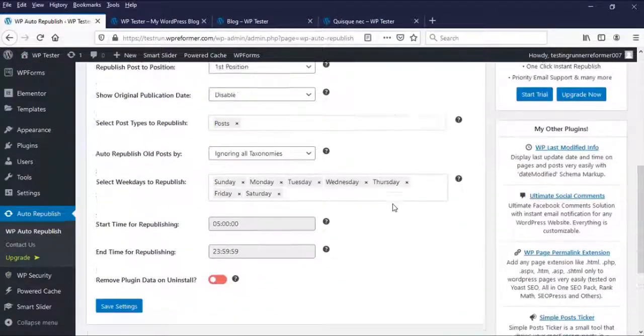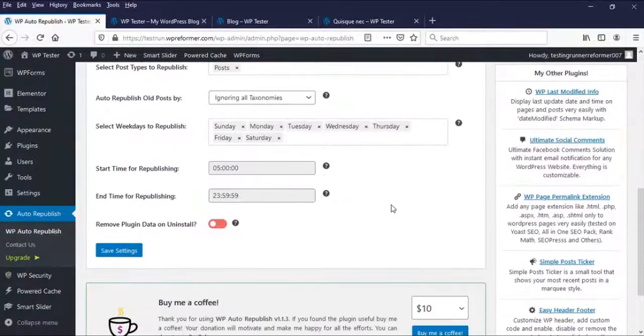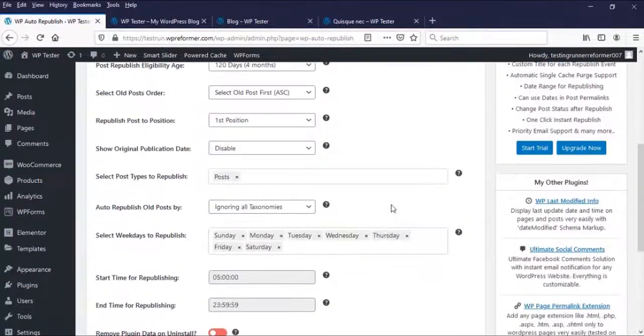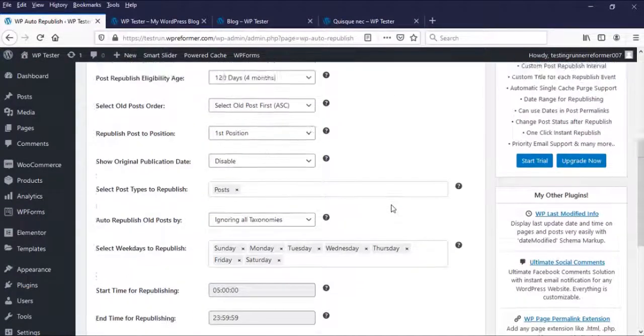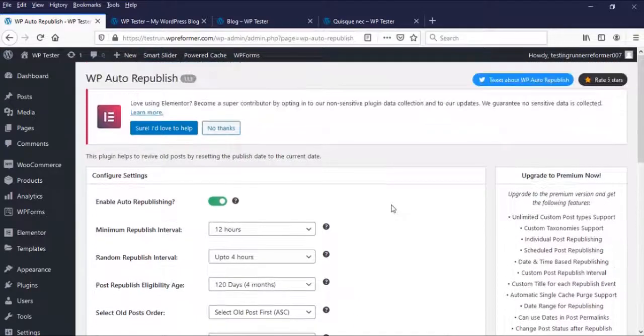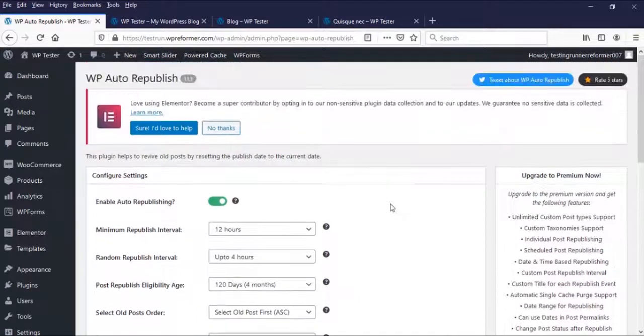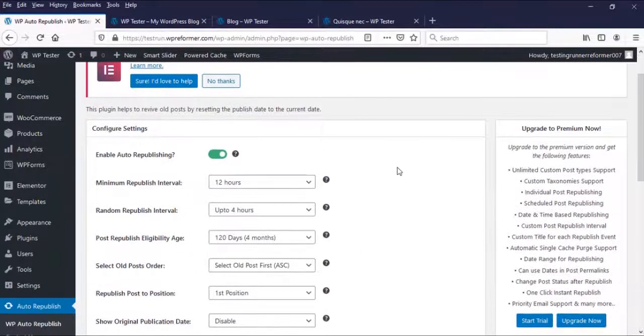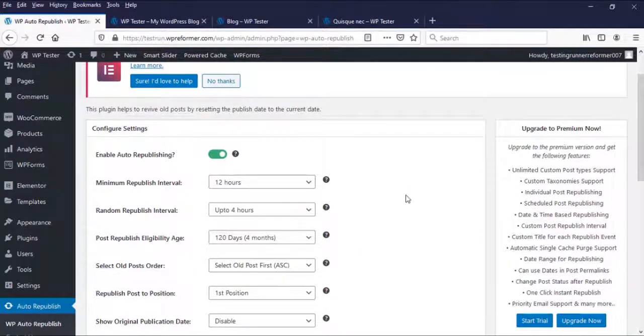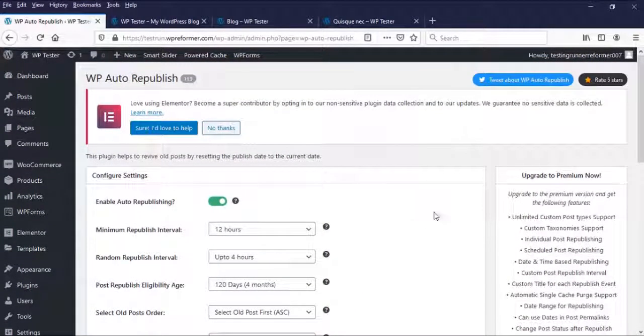Now we are here in the configuration setting of WP Auto Republish. Now let's get started in configuring the setting of it.